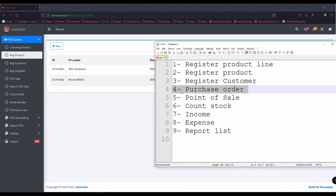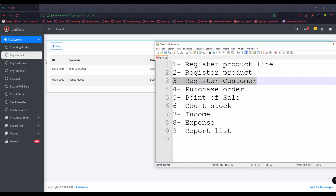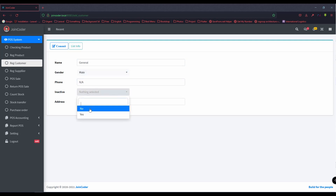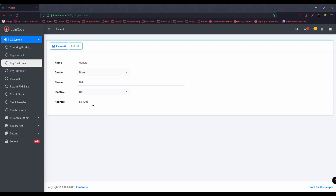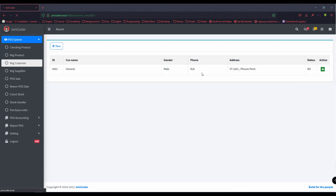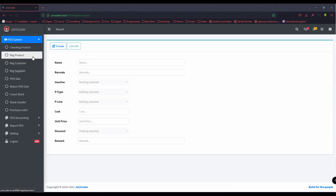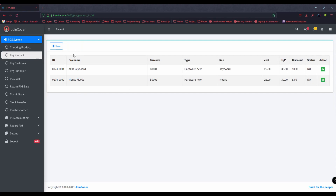We can also create a customer. Right now there is no customer, so I create a 'General Customer'. I choose this option and fill in the address. Now we have a customer and products in the list, so we need to make a purchase to start our stock.